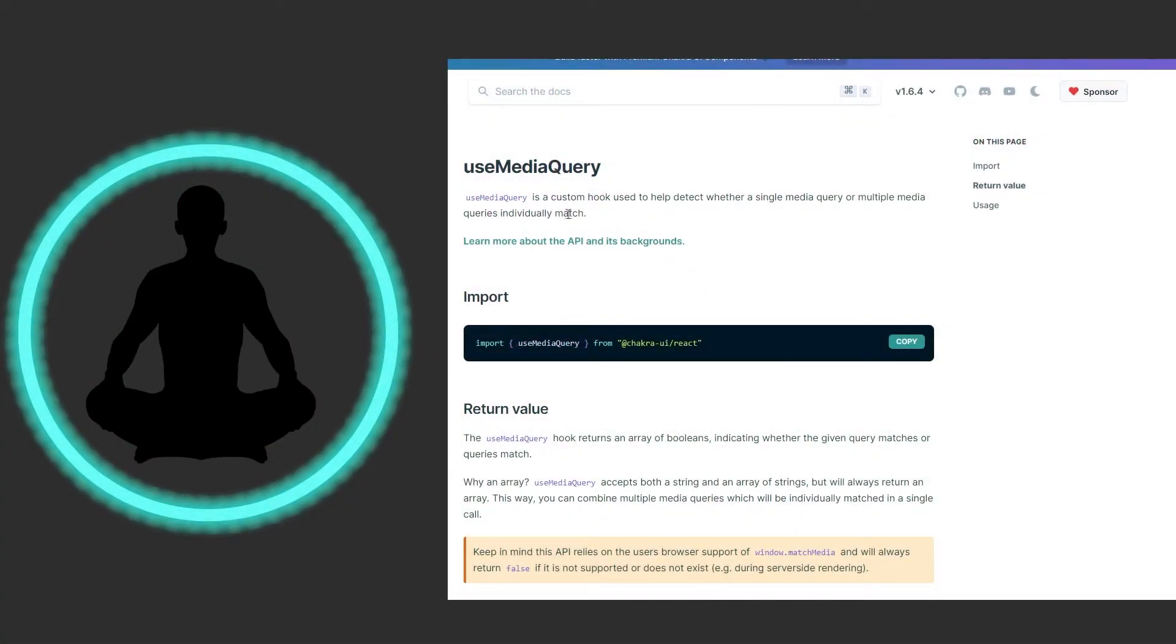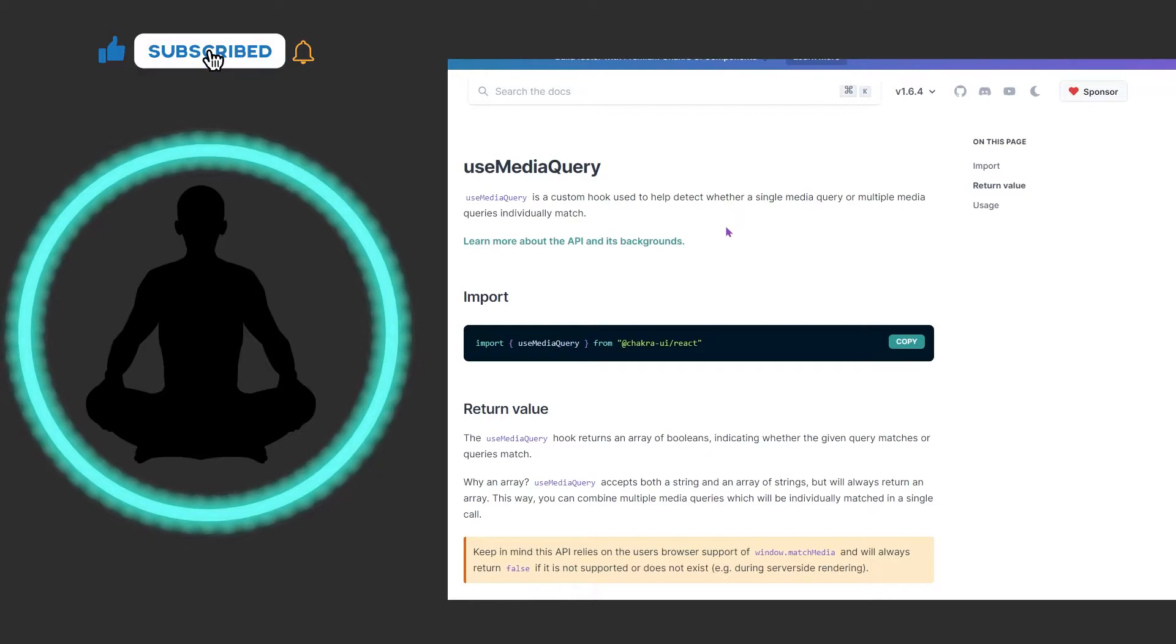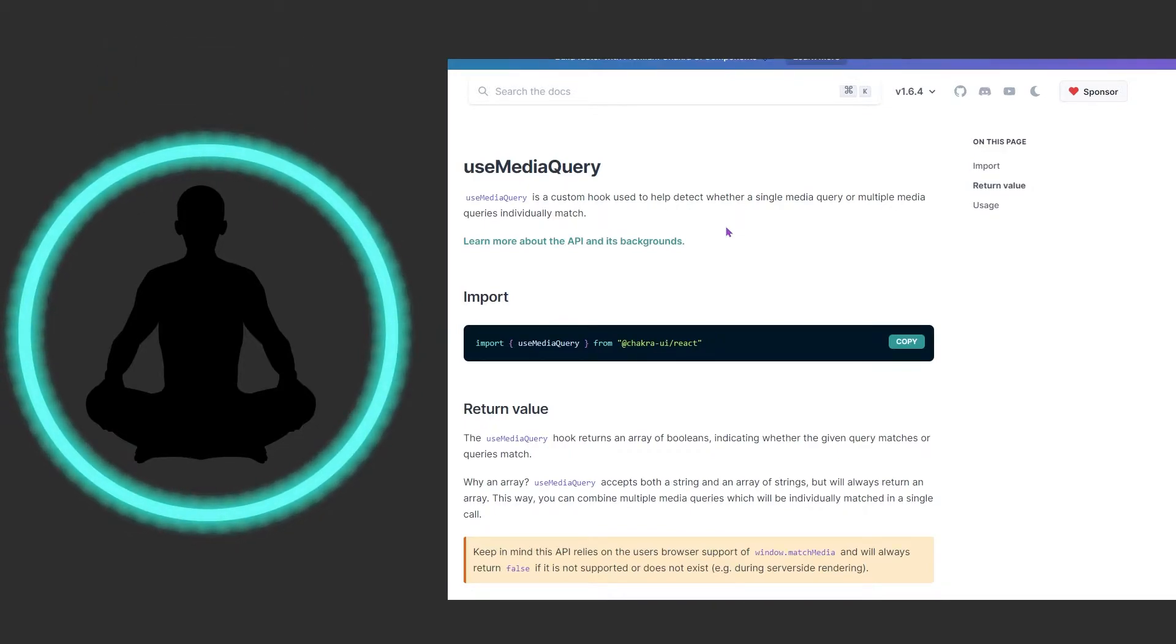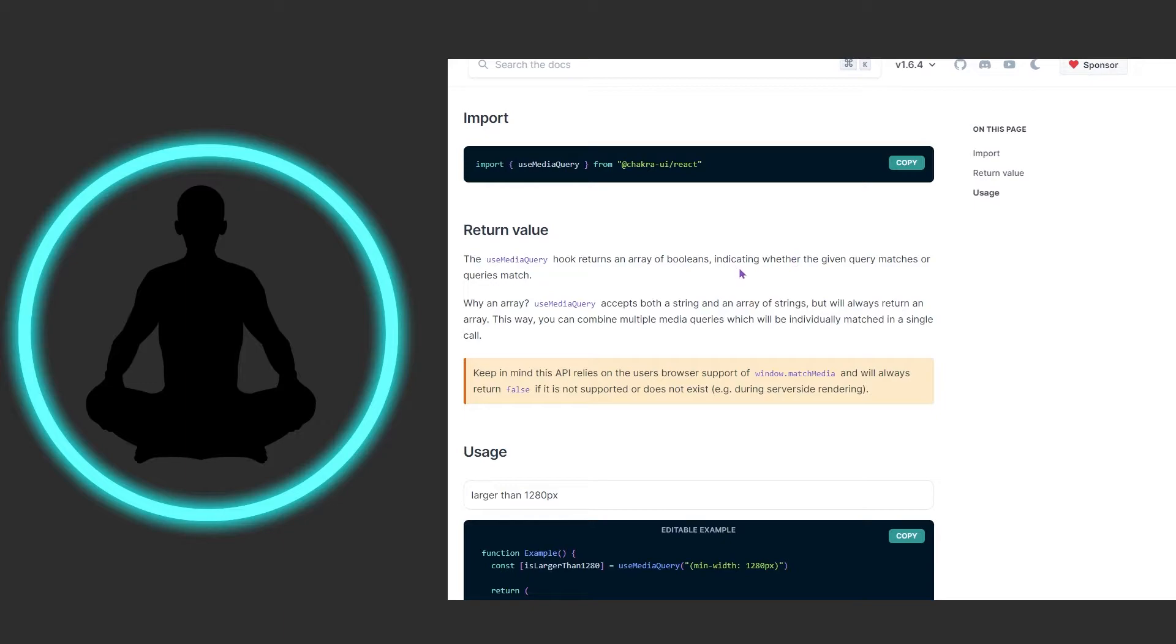Let's look at the docs. We have useMediaQuery here, and it says it is a custom hook used to help detect whether a single media query or multiple queries individually match. It's kind of tipping you off that we're going to have some boolean values coming back. We can see that right here: it returns an array of booleans, whether or not the query matches.